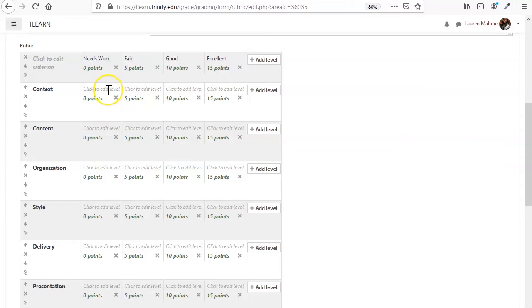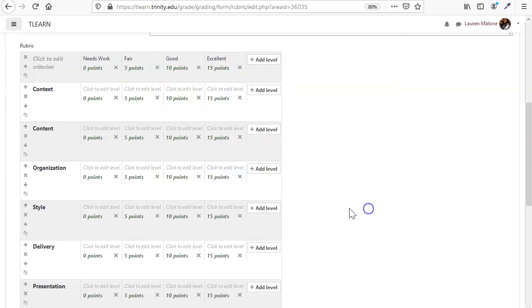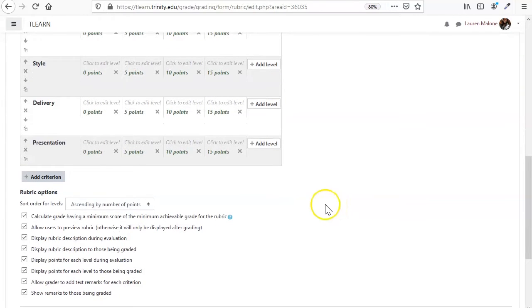And then to actually add descriptions to each of these things so they know why they got it needs work, you again just come in and click and you can edit the different descriptions.